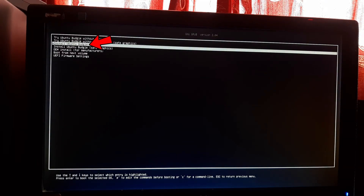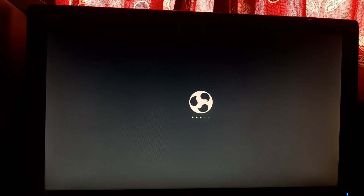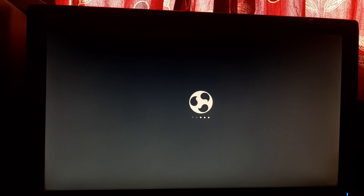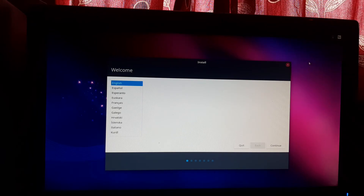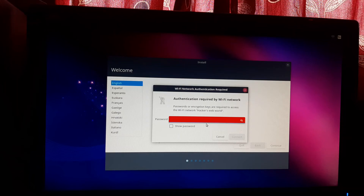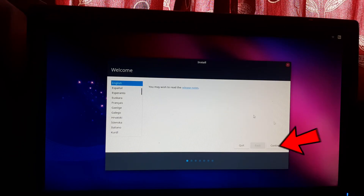Find and select Install Ubuntu Budgie and press Enter. Please wait a few minutes — the installer is loading and checking files. Now the installer has loaded. First, make sure your system is connected to the internet, as this will allow the installer to download required files automatically. Click Continue.